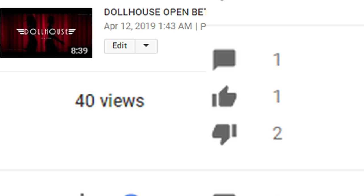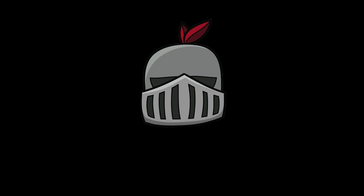Some of my recent videos have gotten the views but maybe not the likes, they've maybe gotten more dislikes than likes and some of them just haven't been getting any likes, comments or dislikes.